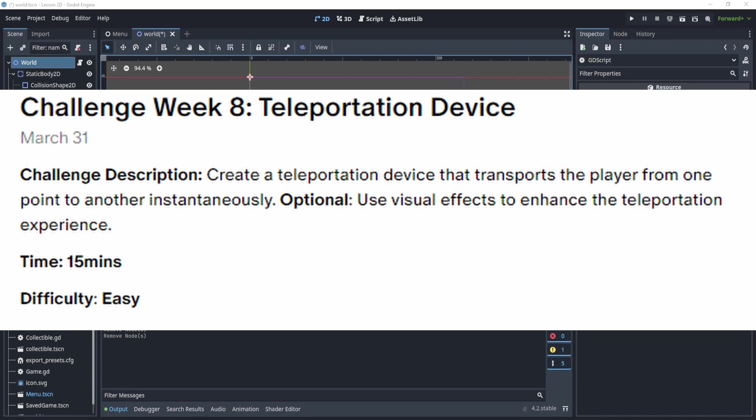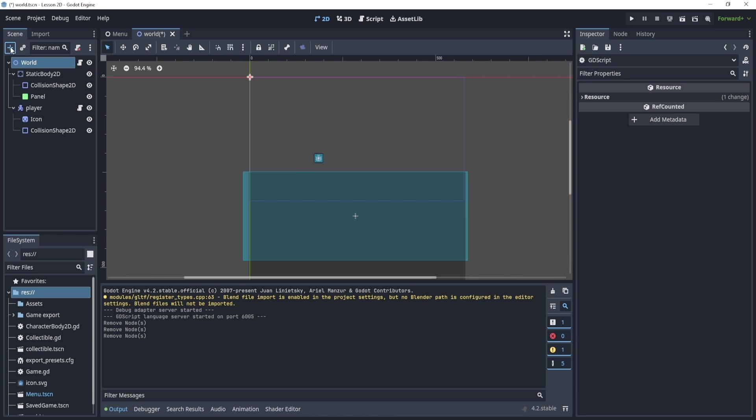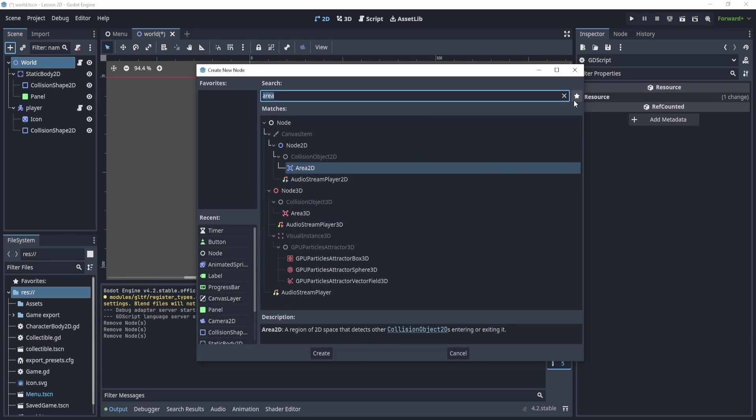Hello everyone, welcome back to the weekly challenge. In this weekly challenge, you were challenged to create a teleportation device. So let's get started right away. We'll kind of go from scratch this time, so this video might be a little longer.